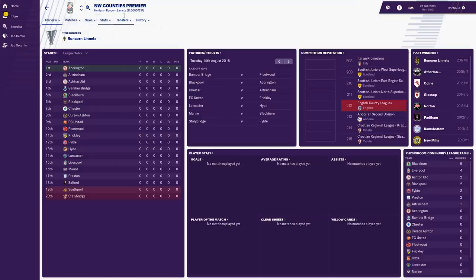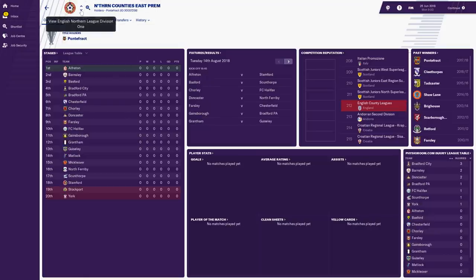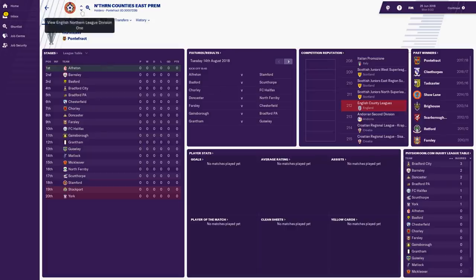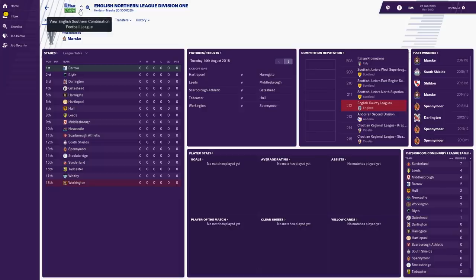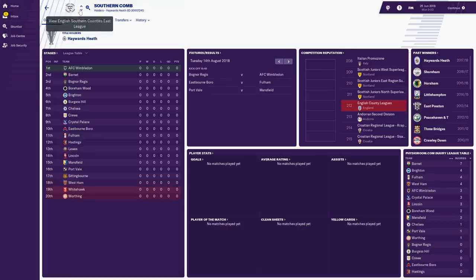It'll be interesting to see if Man City, Man United, Chelsea etc. can get promoted all the way to the top and return to their previous glory. Or will some of these small teams now in the Premier League dominate? Liverpool are in the North West County's Premier; Barnsley in the Northern County's East Premier; Hull, Leeds, Middlesbrough, Newcastle are together too. There are some really tough divisions — this one has West Ham, Crystal Palace, Chelsea, Brighton all in the same division.